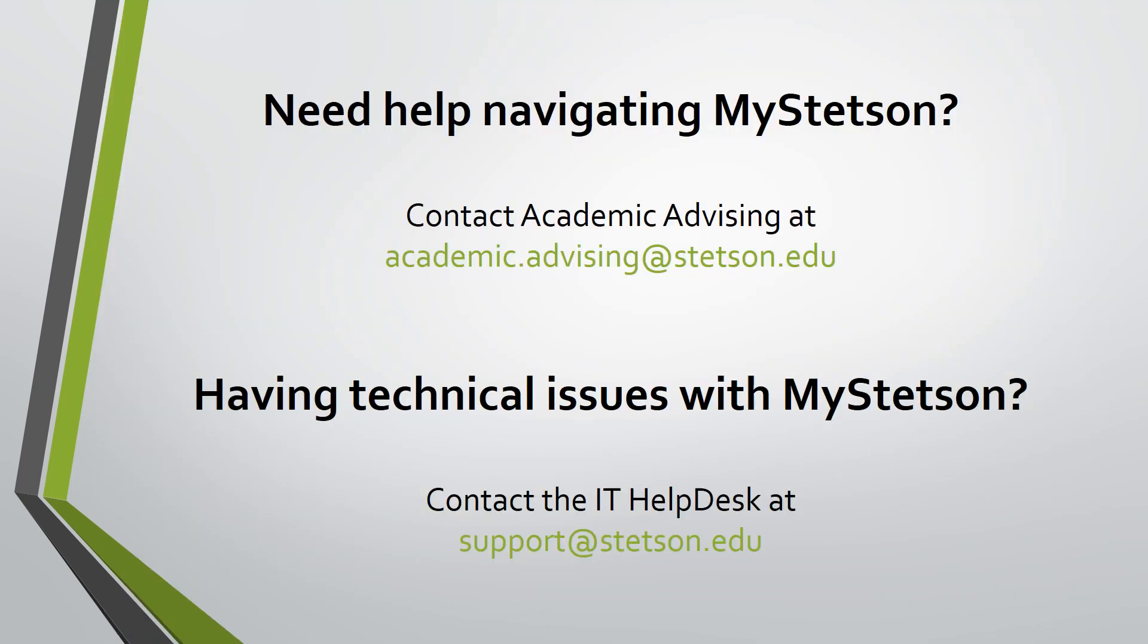Your MyStetson page offers a lot of resources, so it is important to know how to navigate the website. If you need help navigating your MyStetson, please contact Academic Advising. If you are experiencing technical issues with MyStetson, contact the IT Help Desk.